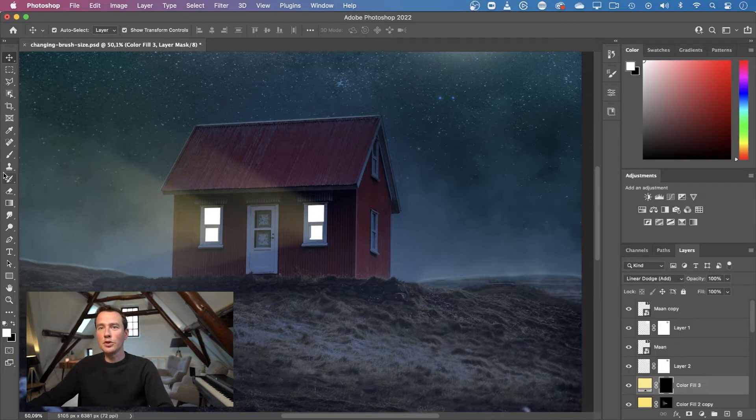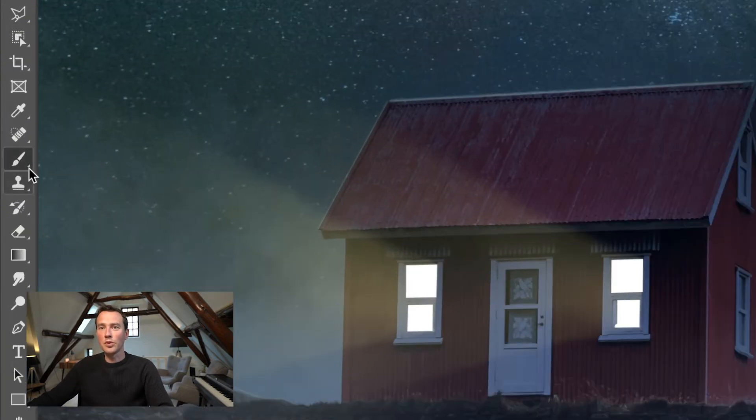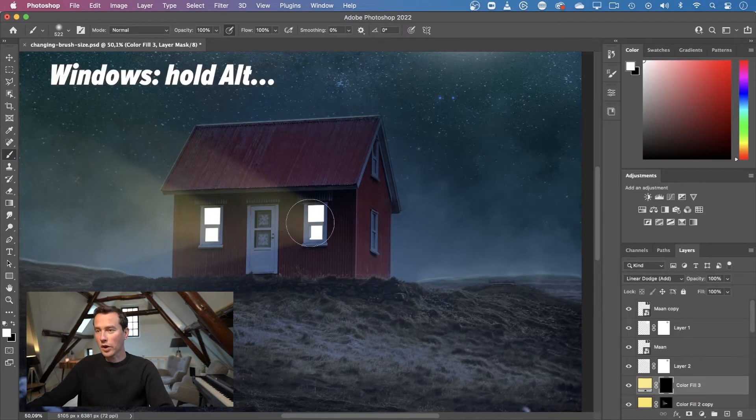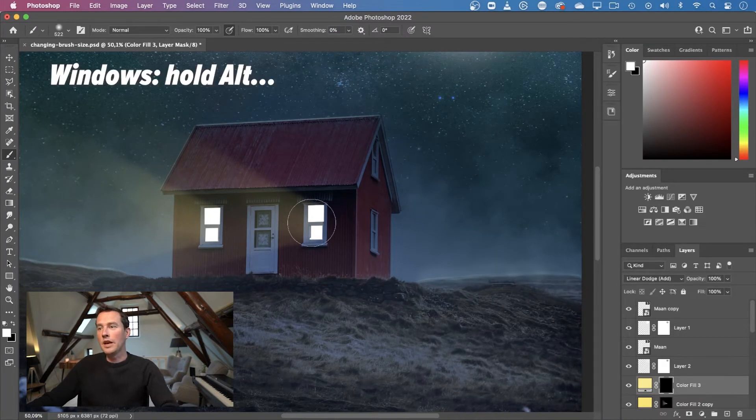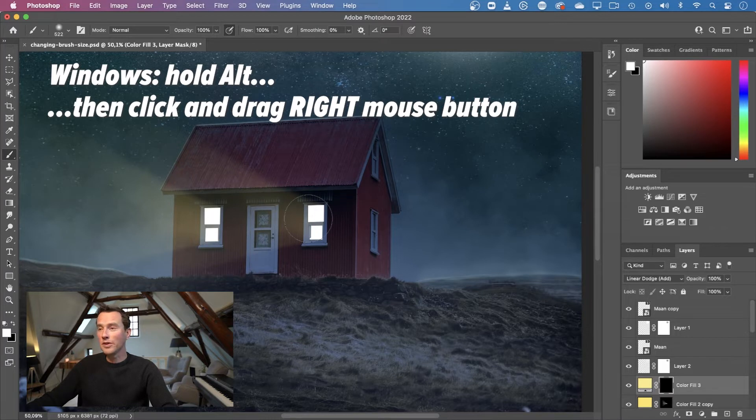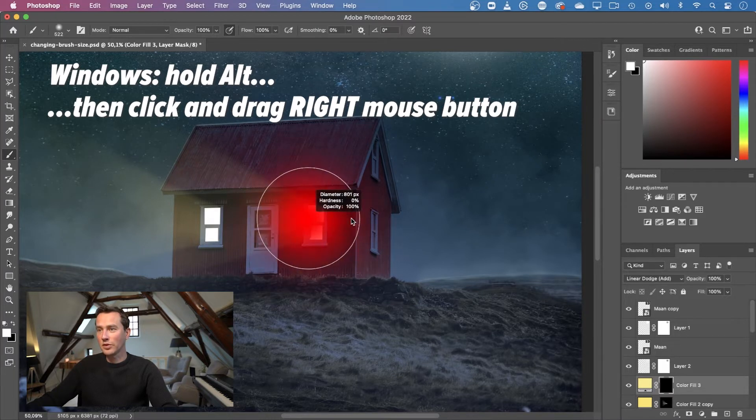If you switch to your brush tool on a Windows computer, you can change the size quickly by holding your alt key and then dragging with your right mouse button to the left and to the right to change your brush size.